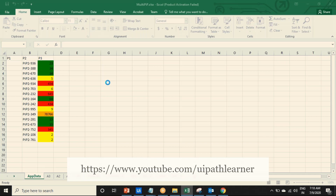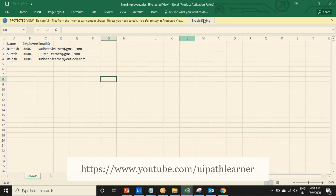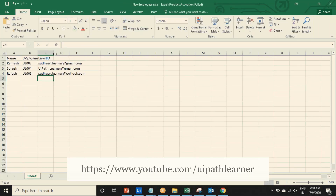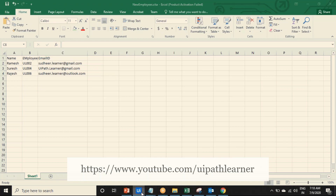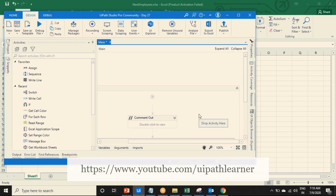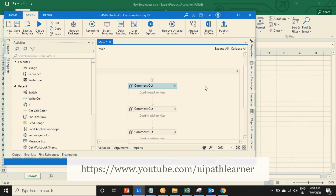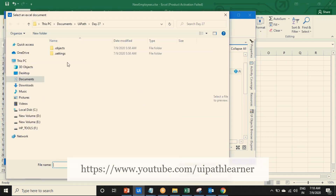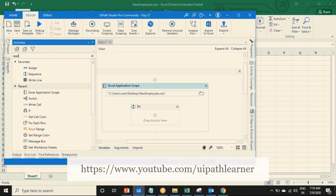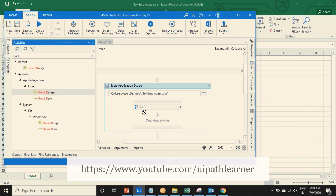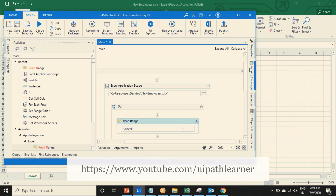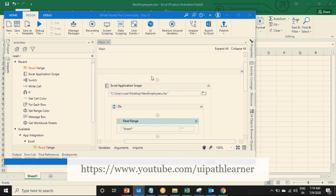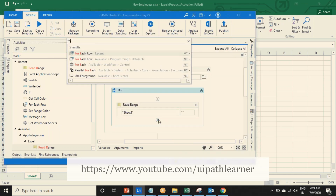So you have data like this - these are all the data. What we have to do is just use the read range. So just use Excel Application Scope, browse Excel from the desktop, that's the new employees dot xlsx, and read range. The sheet name is Sheet1, keep it as is, and create a data table like employee dt.